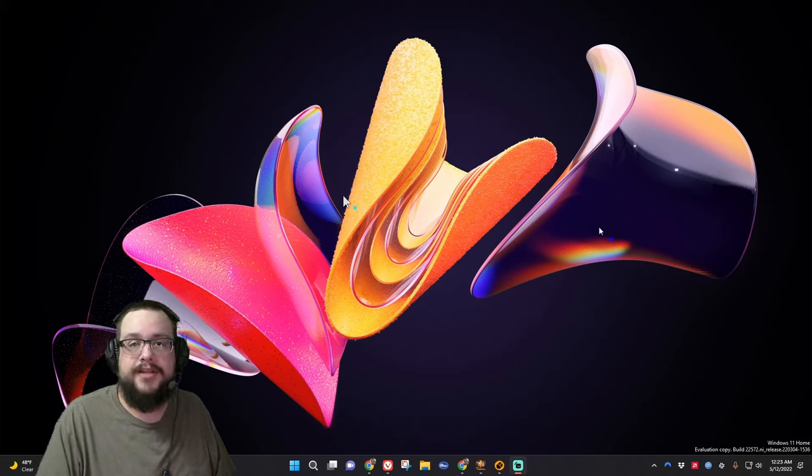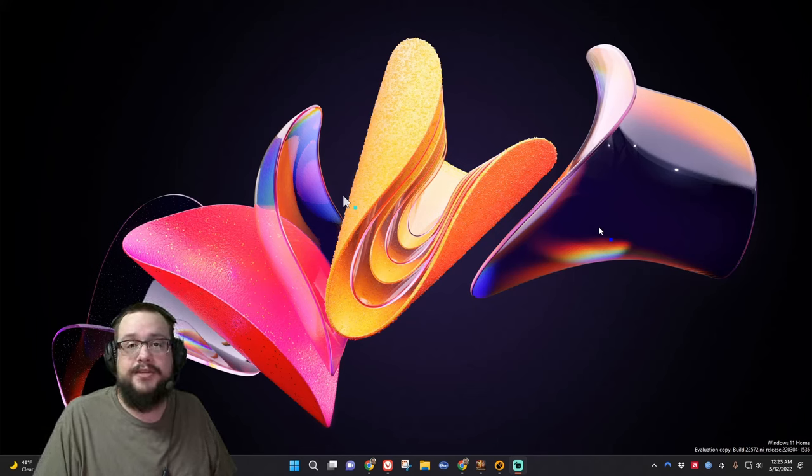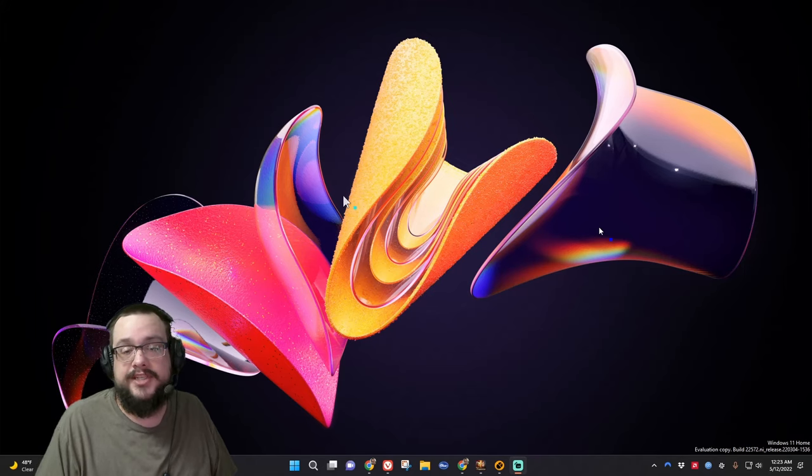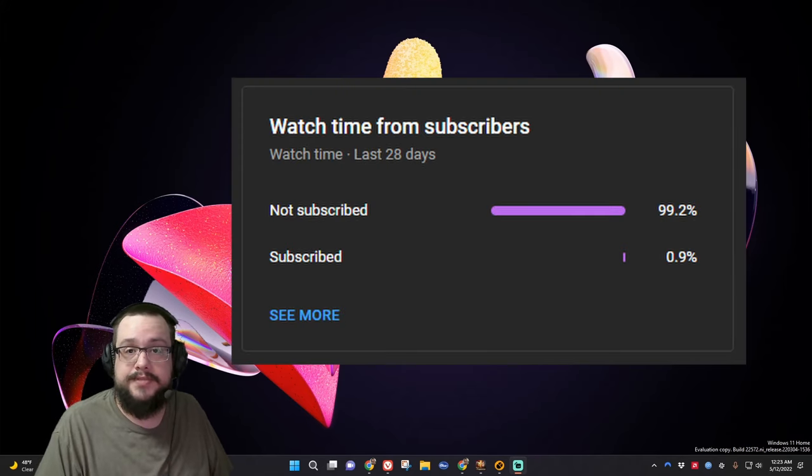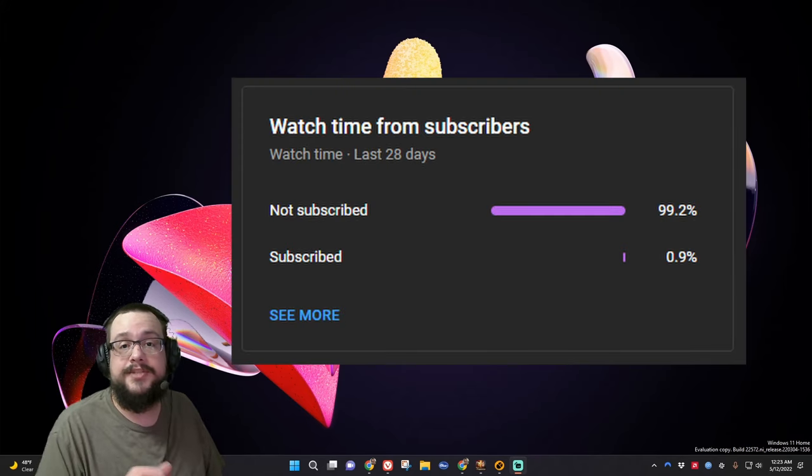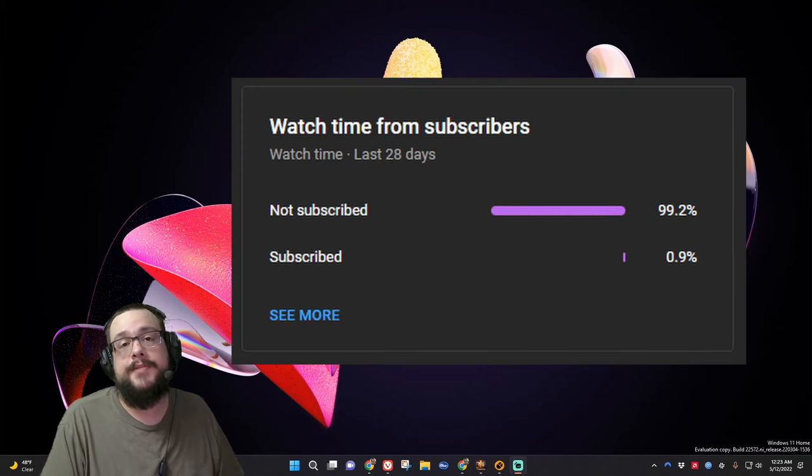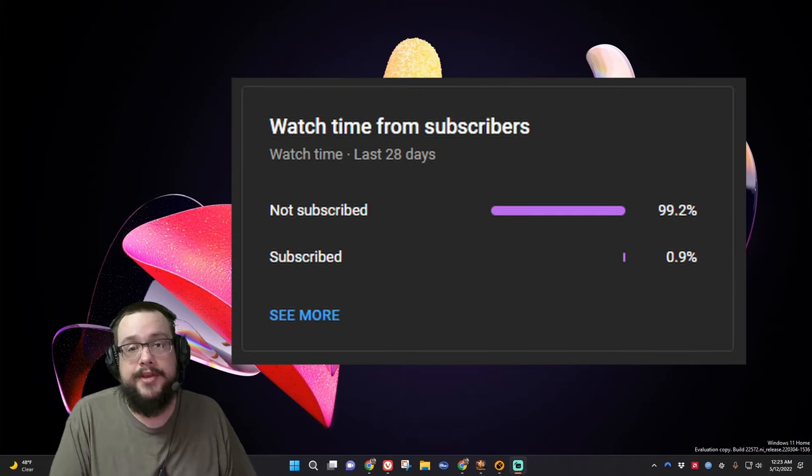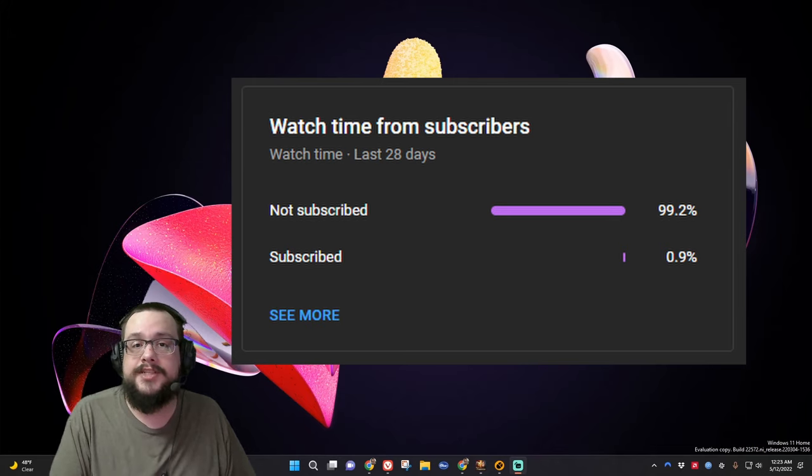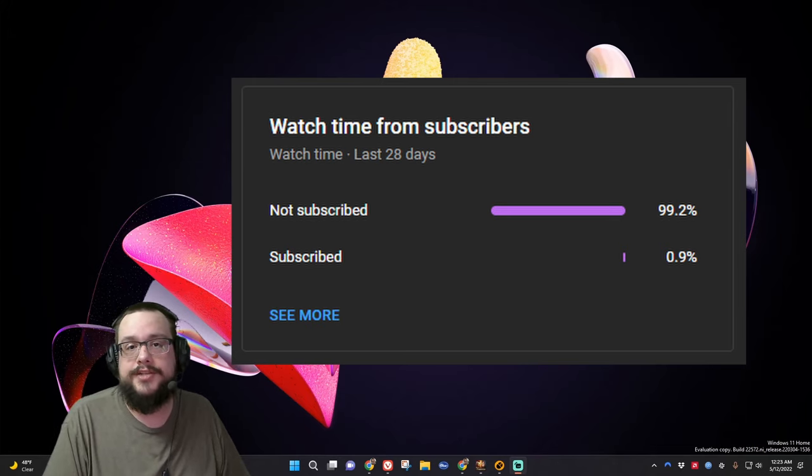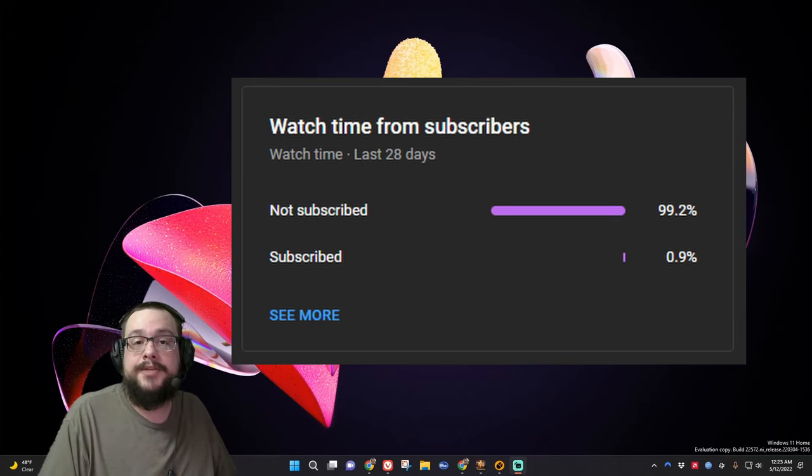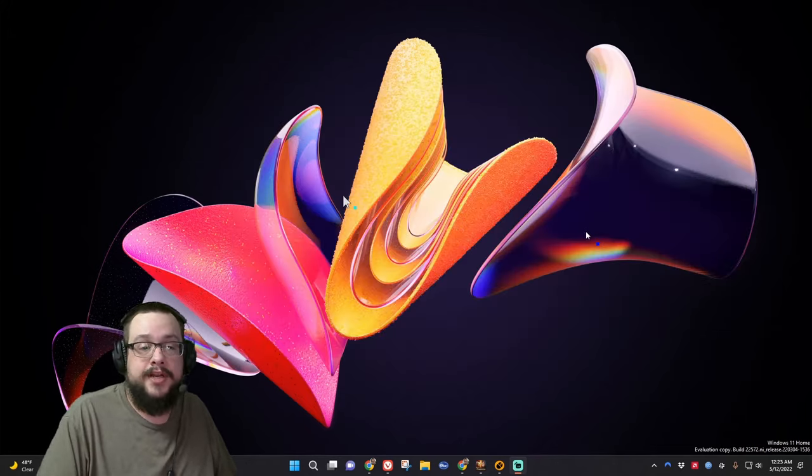So it's a really great app to use. Before we get started, if you're watching this video, chances are you're not subscribed because 99% of you are not subscribed. So if this video helped you out and you want more videos like this and other tips, tricks, and cool how-tos, be sure to give me a sub.